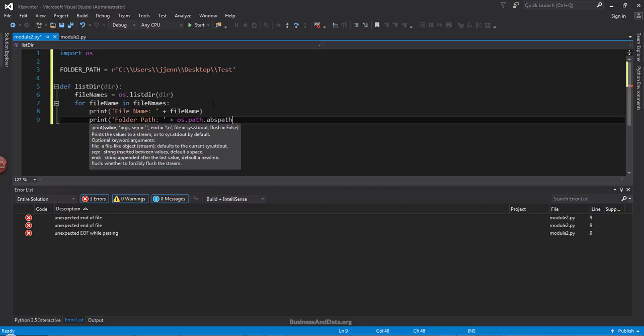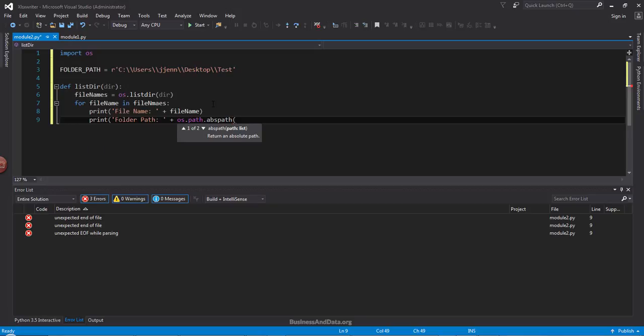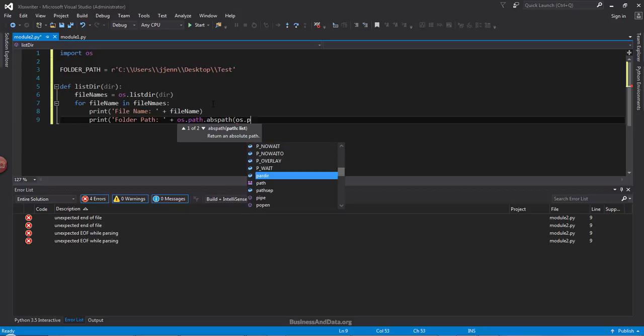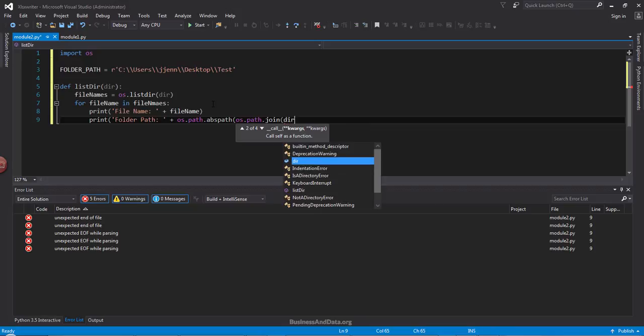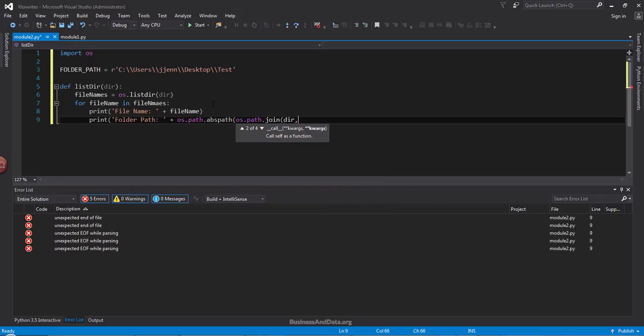And next, inside the absolute path, I want to join the path again. So I want to enter the dir variable. And next, join the file name.